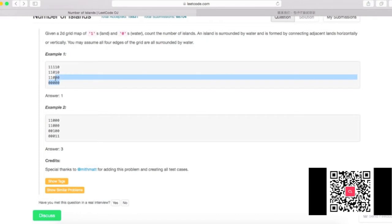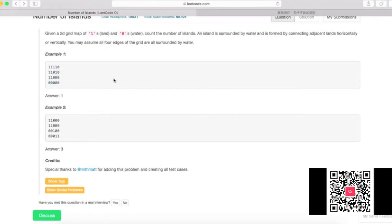A very similar problem you might be asked is: given your phone contacts — who knows who — find how many subgroups exist where within each subgroup everyone knows each other, but between groups people don't know each other. That's essentially finding the strongly connected components within a directed or undirected graph. It's very similar.